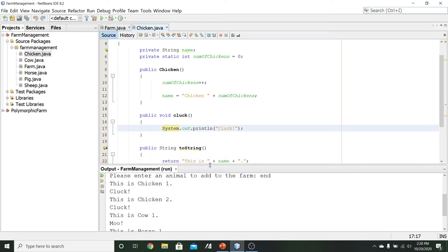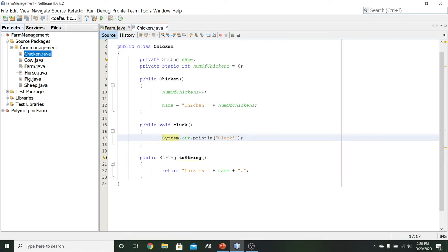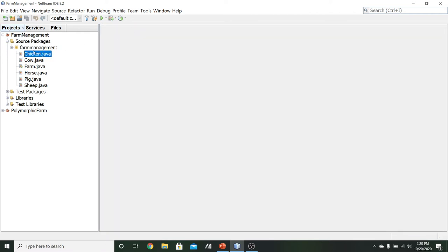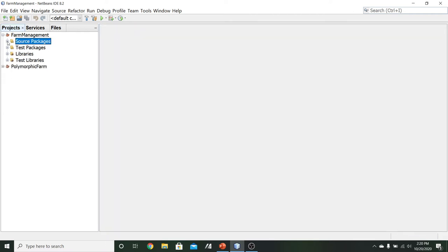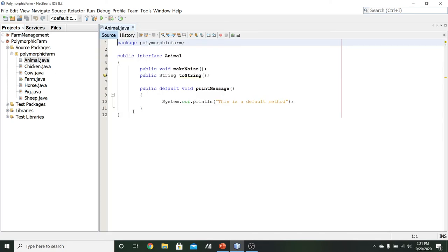That covers the version without an interface. Now let's look at the polymorphic farm version that uses an interface. Closing the farm management project and opening up polymorphic farm, which still has class files for chicken, cow, horse, pig, and sheep, but now also includes animal.java.